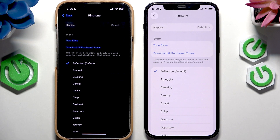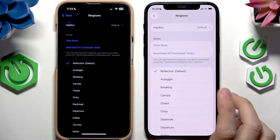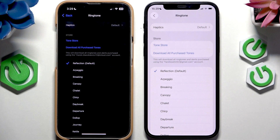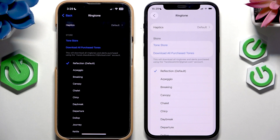There are no new ringtones as of now. This is on the right side — it's iOS 26 — but it's the first developer beta version. So we don't know if in September, when iOS 26 gets fully publicly released, if there will be some new ones.